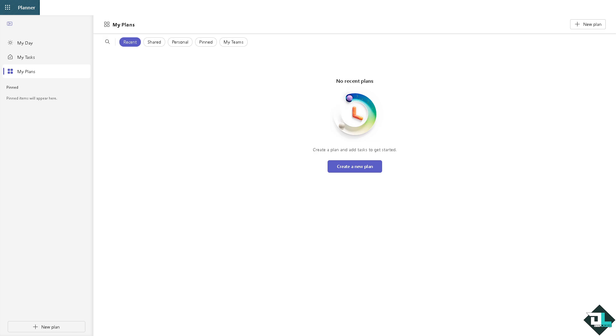Creating sub tasks here in Microsoft Planner can help break down larger tasks into manageable steps. While Planner doesn't have the traditional sub task feature, you can create checklists within tasks to function as sub tasks.